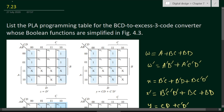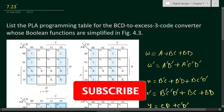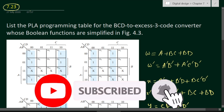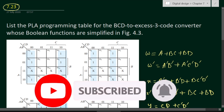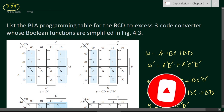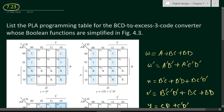In this video, we will solve problem number 7.23 from chapter number 7. The problem is to list the PLA programming table for the BCD to XS3 code converter whose boolean functions are simplified in figure 4.3. We have to derive the programming table for the PLA, Programmable Logic Array device.